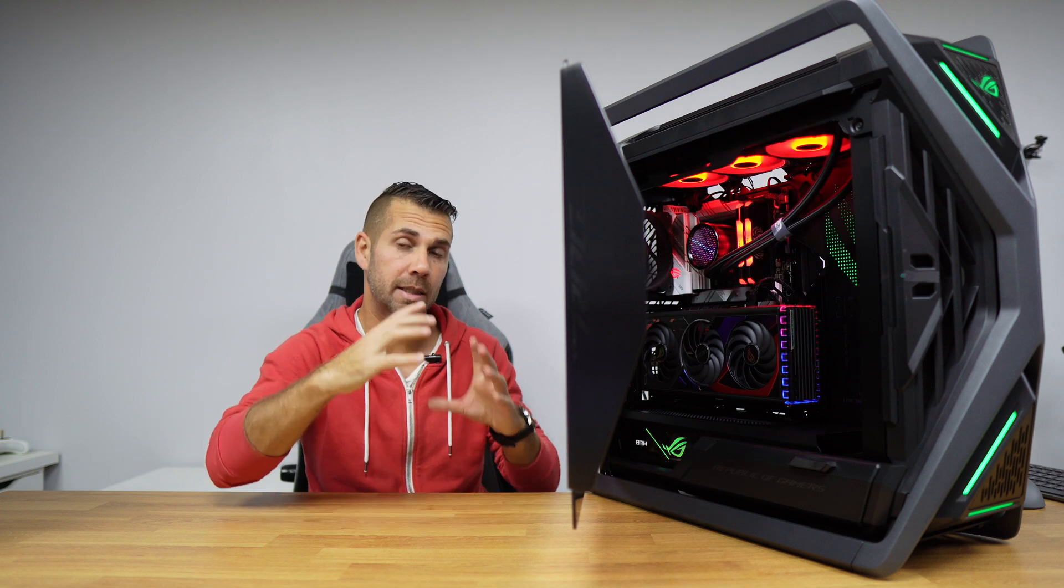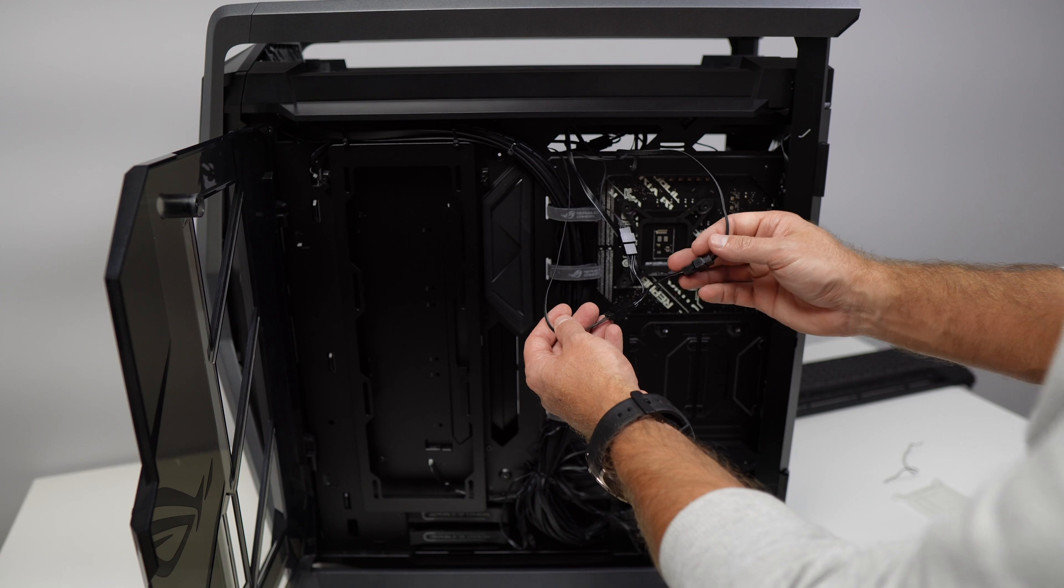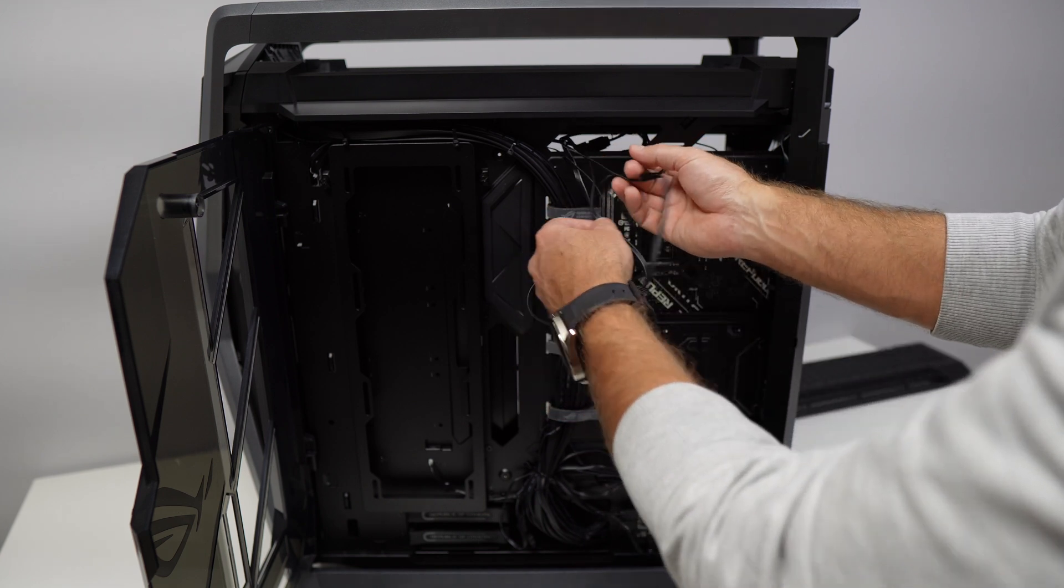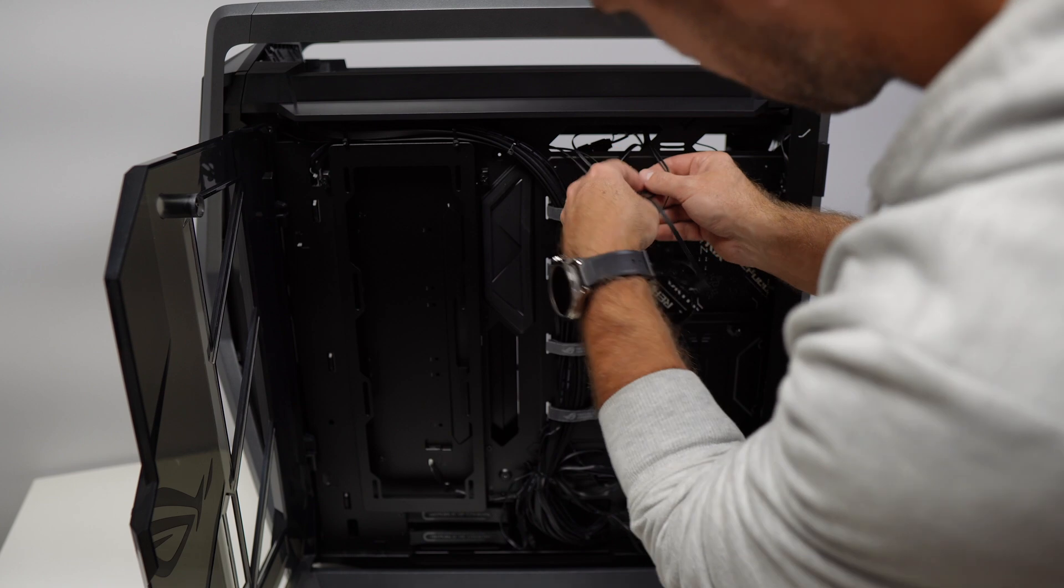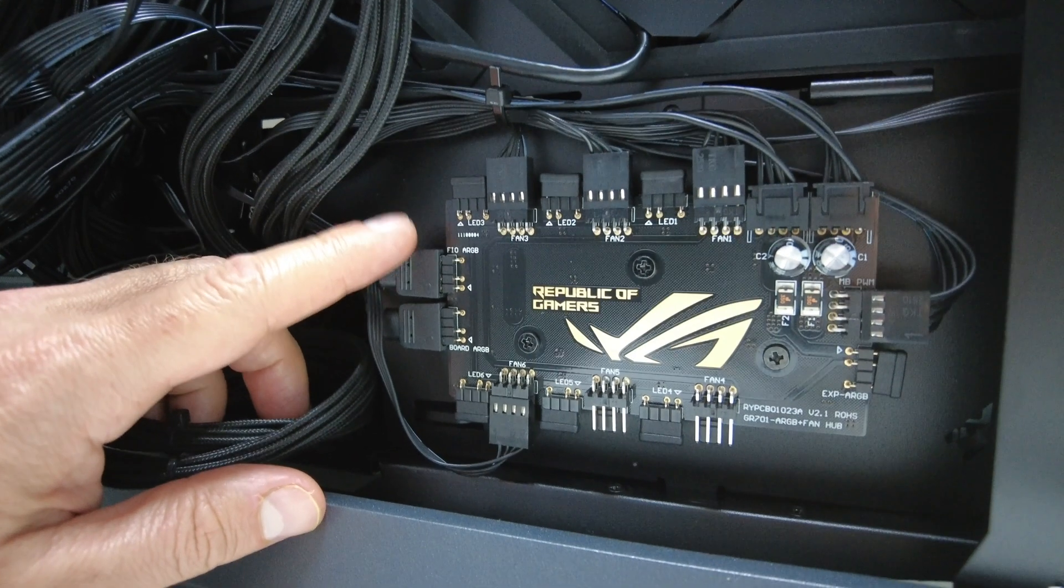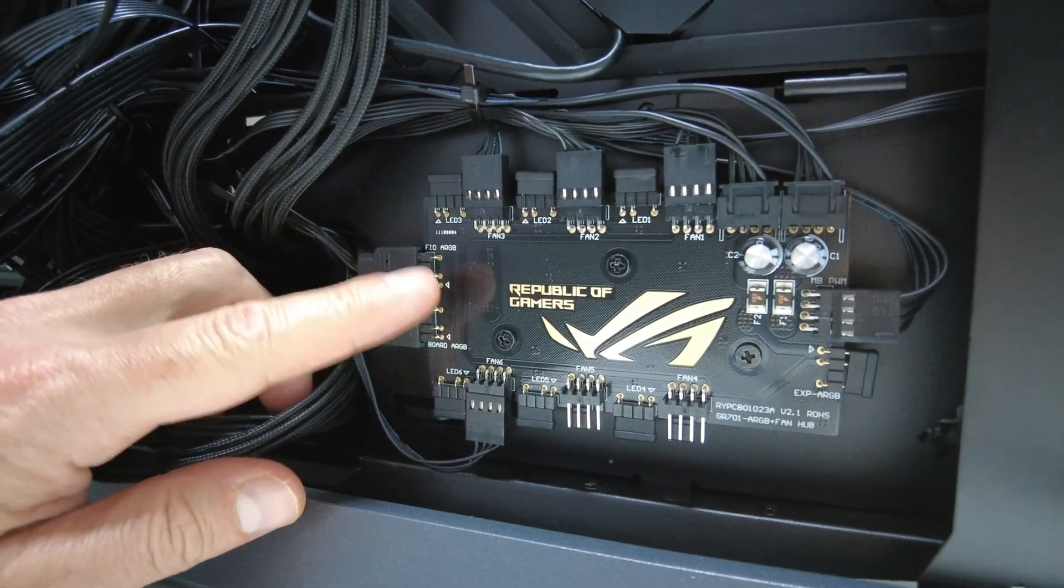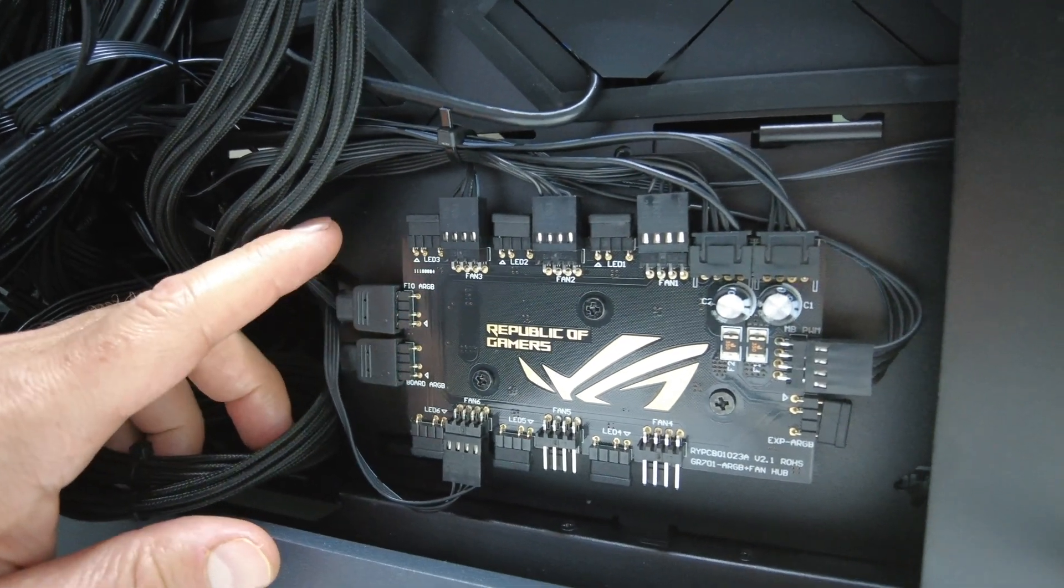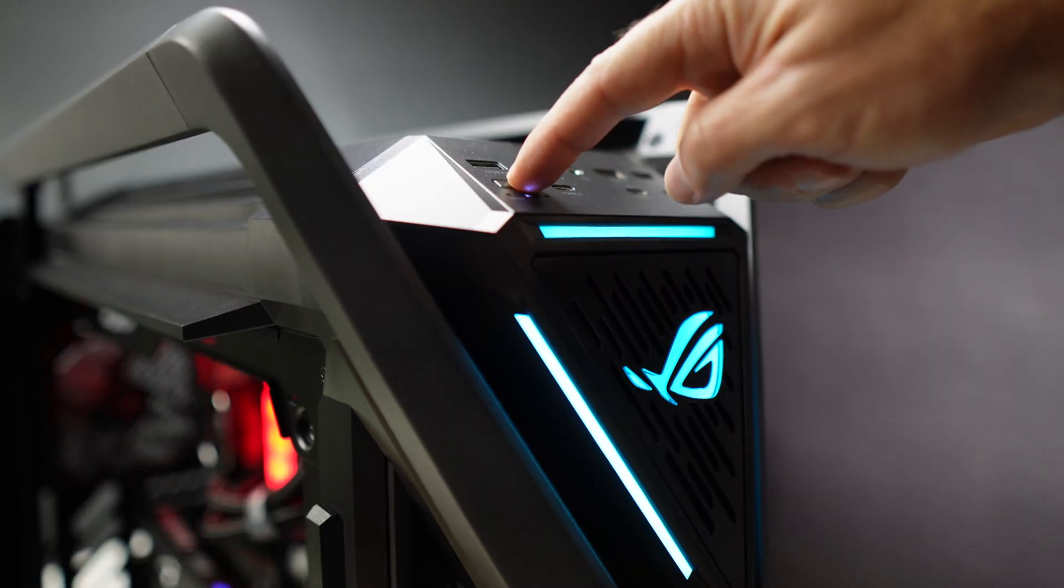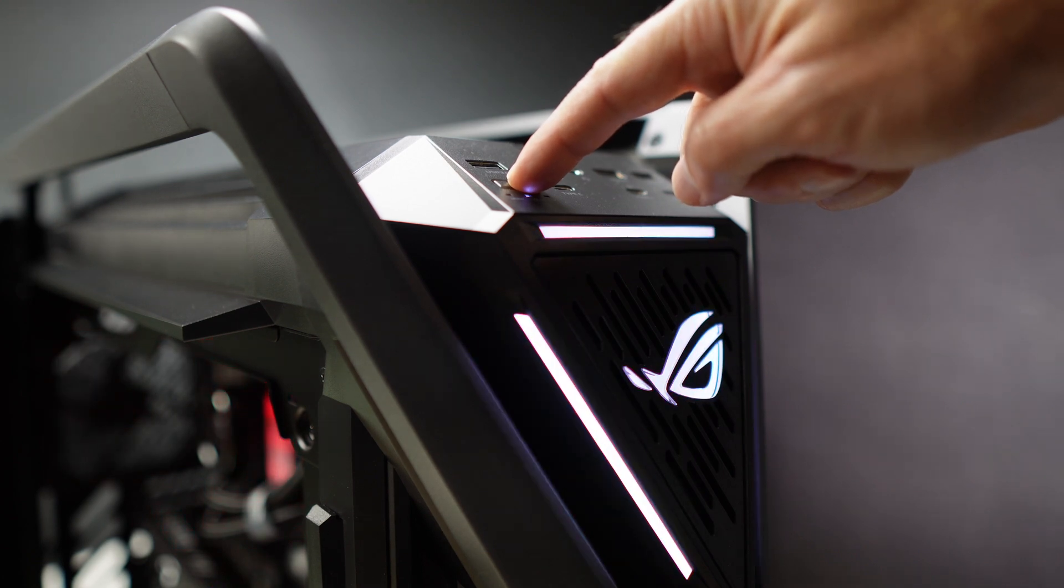Now it also has that hub that I was talking about for the fans. We can also control the LEDs, we can control up to eight connectors, ARGB, six fans, and it's all controlled via this USB which we can also control via software with the ASUS Armoury Crate, which besides changing color we can also change fan speeds and so on and so forth.